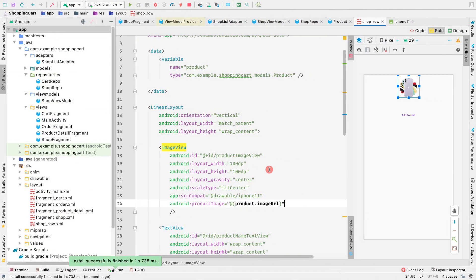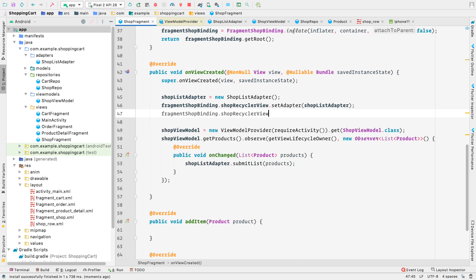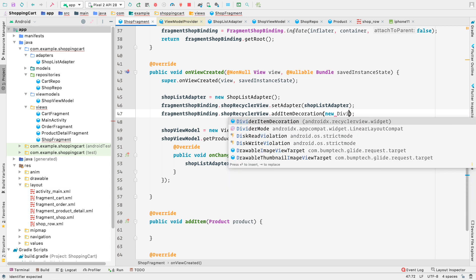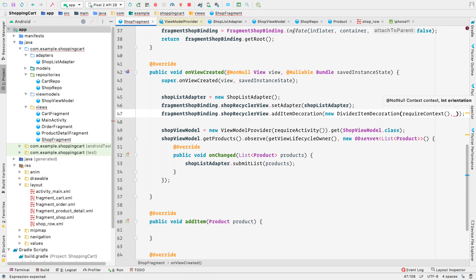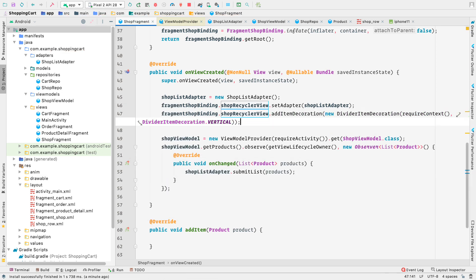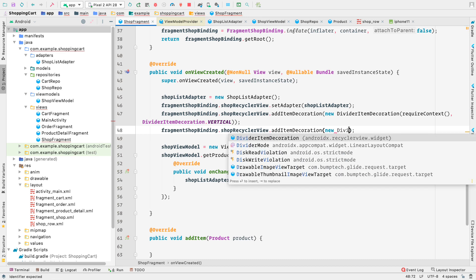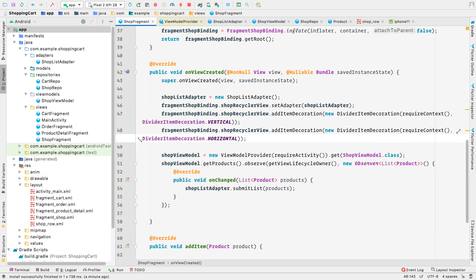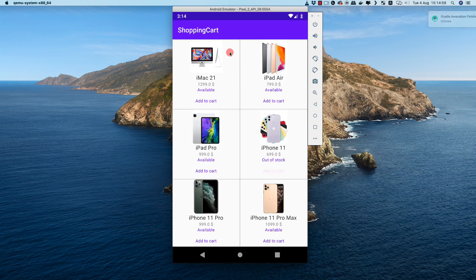Now we want a divider between items in this grid view. In ShopFragment, we call fragmentShopBinding.shopRecyclerView.addItemDecoration(new DividerItemDecoration(requireContext(), VERTICAL)), and then add another decoration with orientation HORIZONTAL for both horizontal and vertical dividers. Running the application, we can now see the dividers displayed correctly.